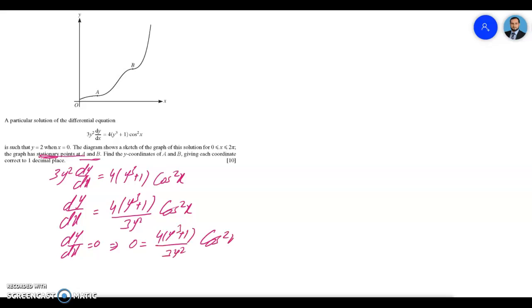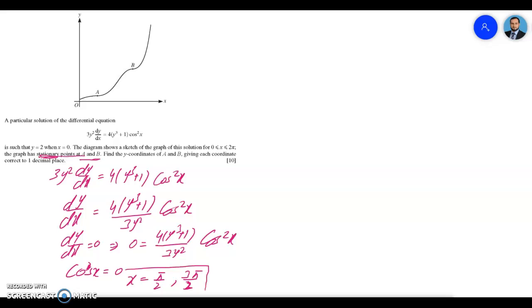We are looking for the x-coordinates of the stationary points so that we can then find the y-coordinates. We can see that cos²x equals zero, which means x equals π/2 and 3π/2, since cosine is zero at 90° and 270°. We've found the x-coordinates of the stationary points, and to find the y-coordinates we need to plug these into the equation of the curve — but since we have a differential equation, we first need to find that equation.